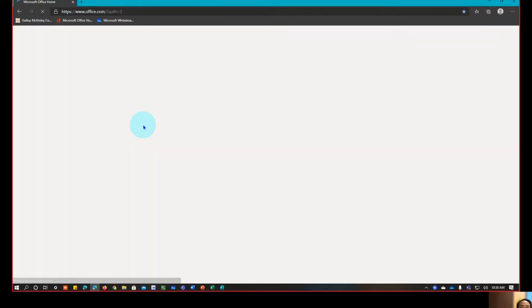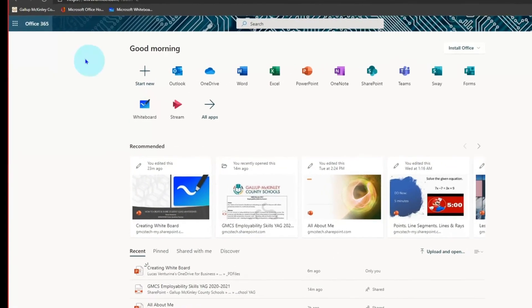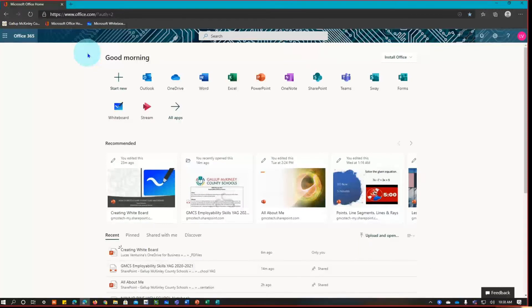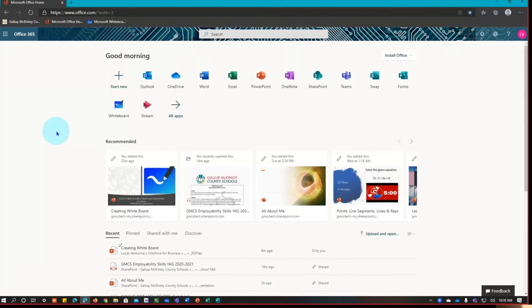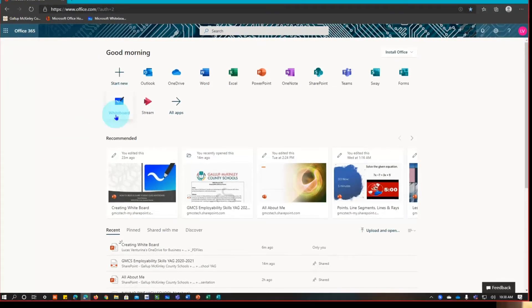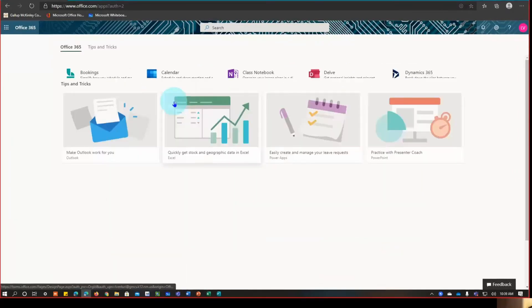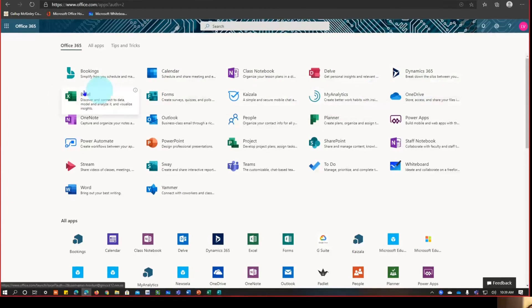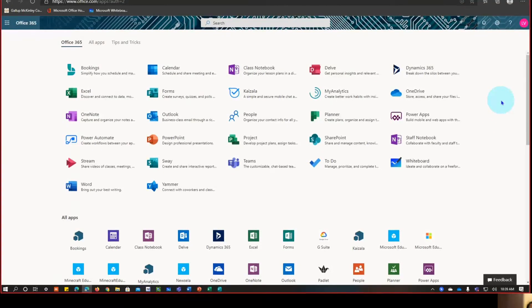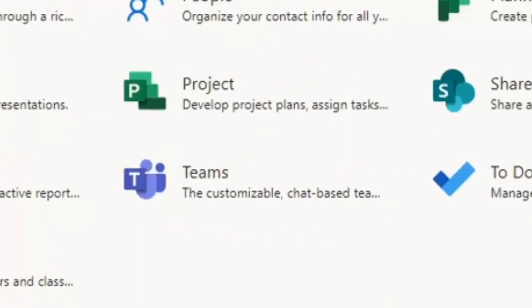Once you click that, the Microsoft 365 Office dashboard page will show up. You'll know you're in the right place when you see "Office 365" in the corner. From this dashboard, our first goal is to access the whiteboard app. You can see a whiteboard icon labeled "Whiteboard." If it's not showing, go to All Apps — they are alphabetically arranged — and search for the whiteboard app.